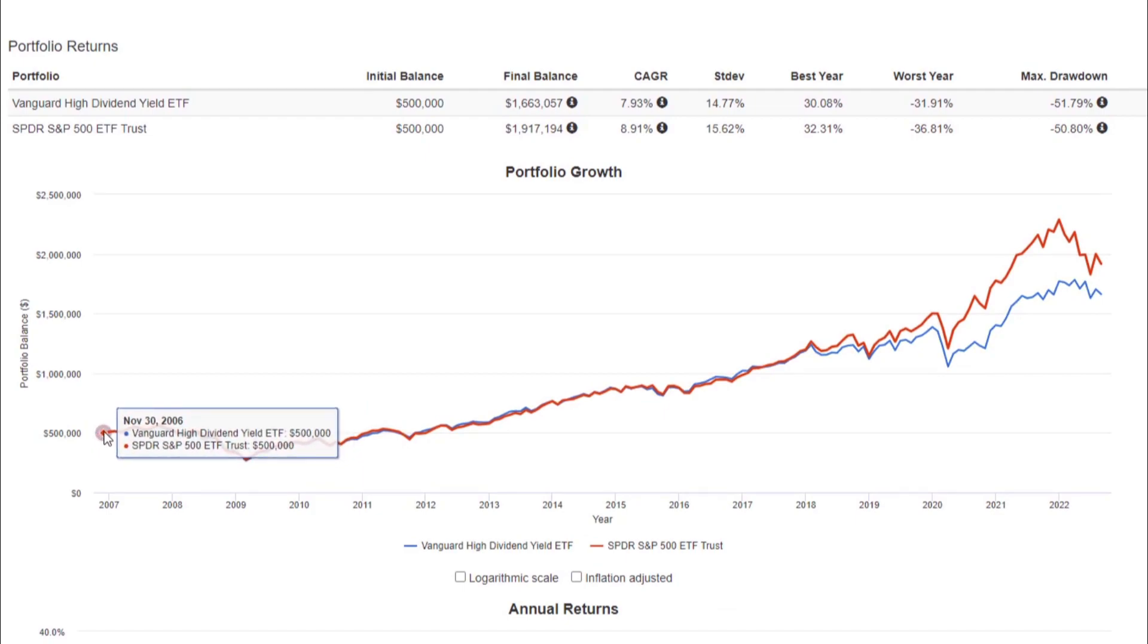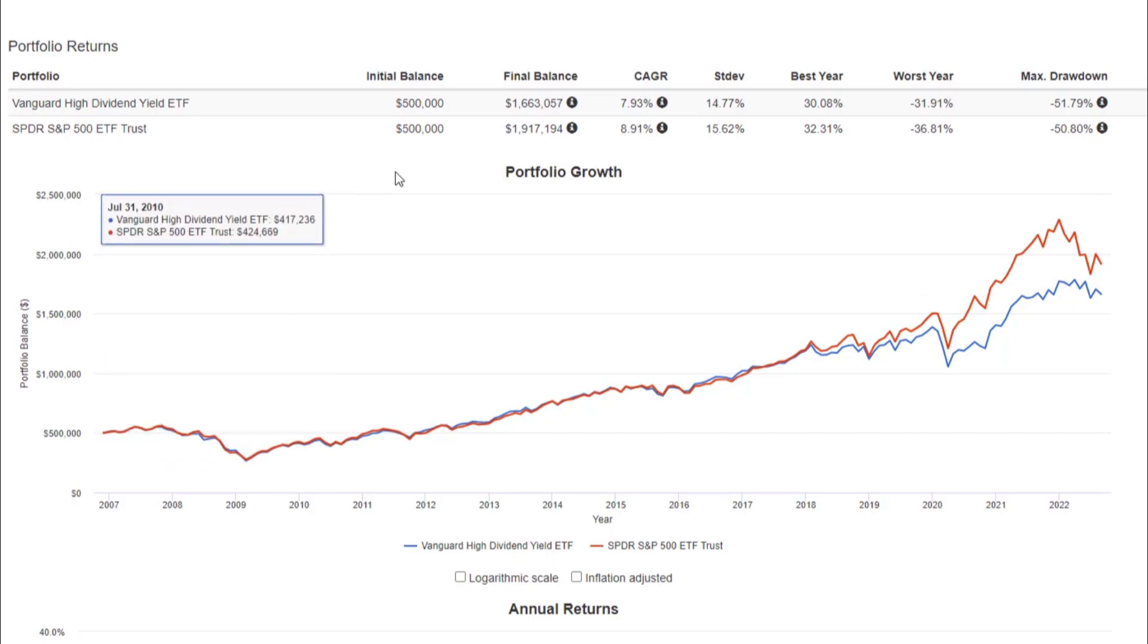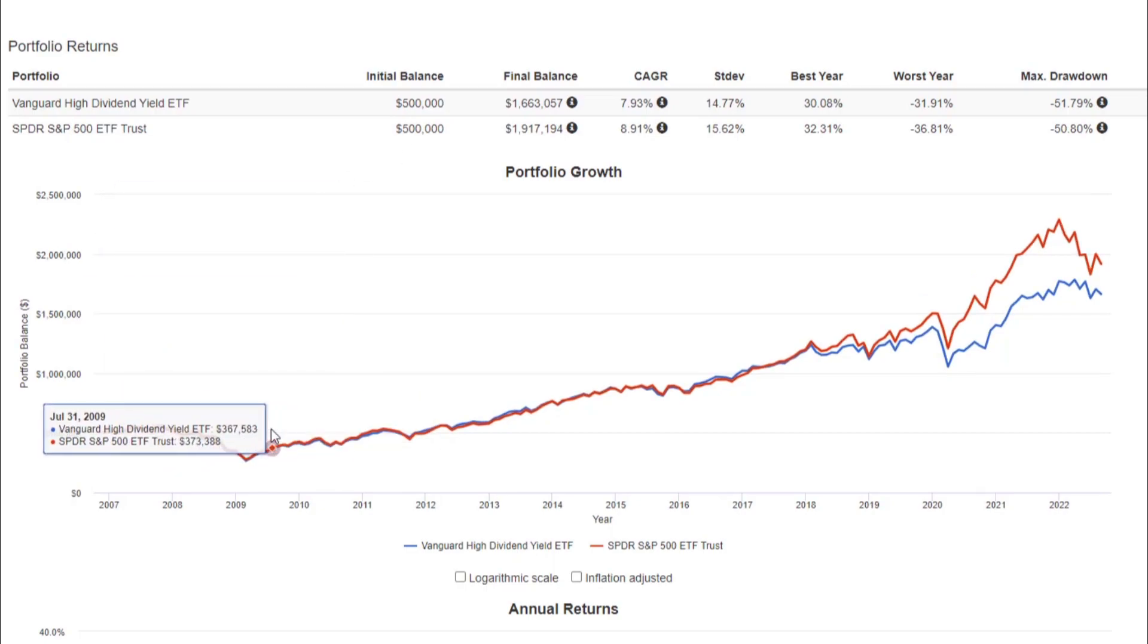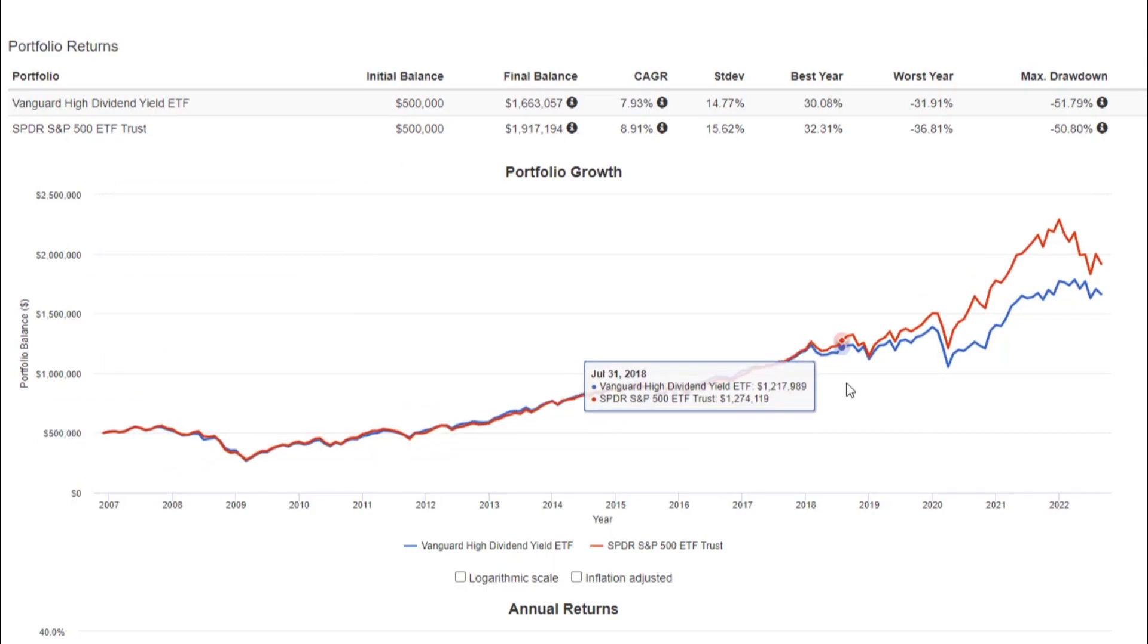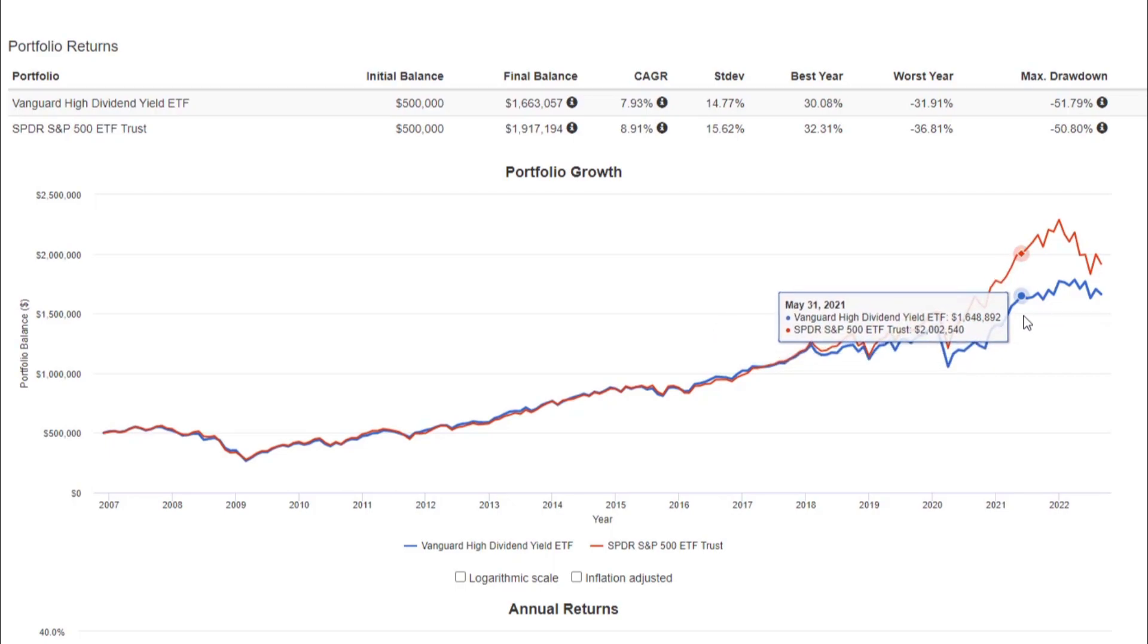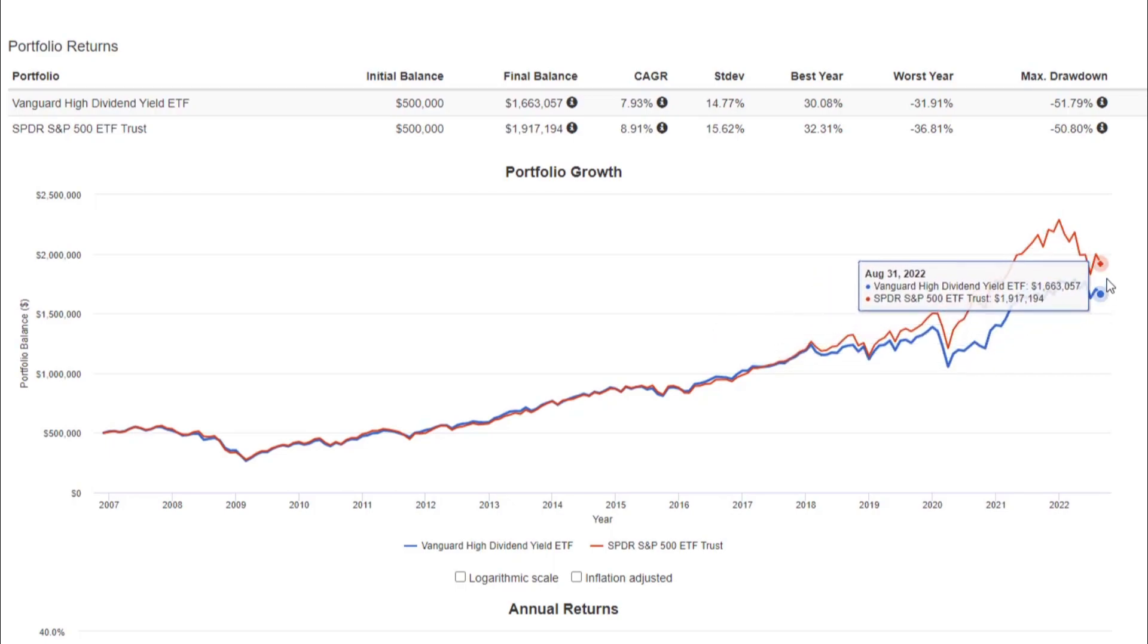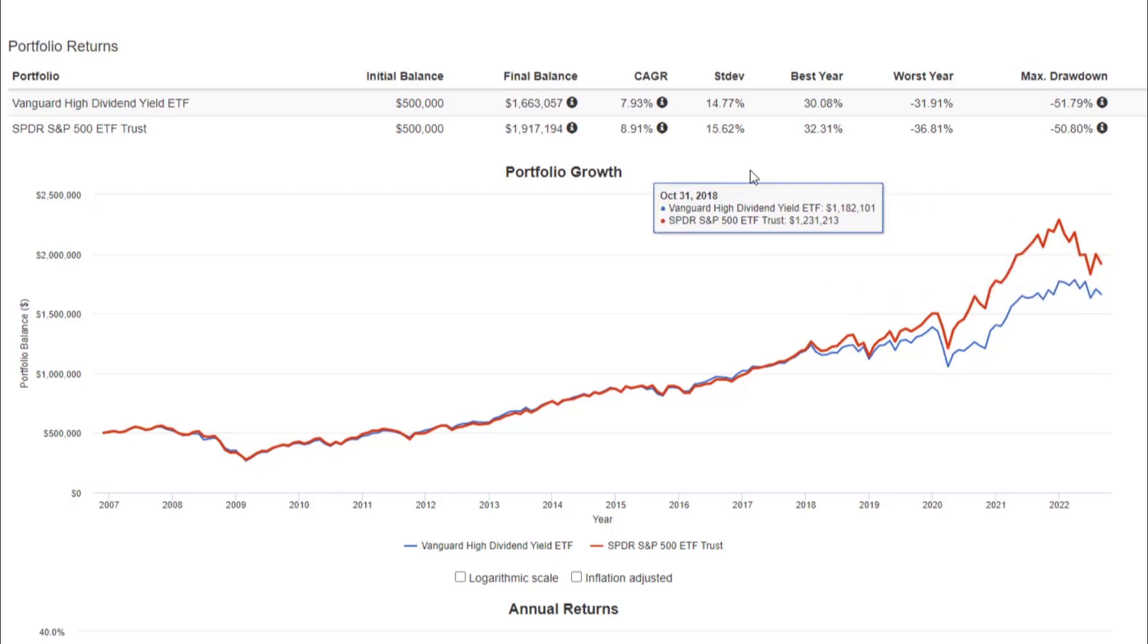If we analyze, come down to the graph, this right here at the fund inception date of the newest fund beginning November 2006, if we had half a million dollars and we just let it ride over the course of that, it's going to be about 14 years. SPY would have outperformed, but only slightly.